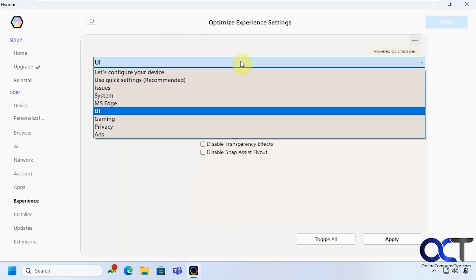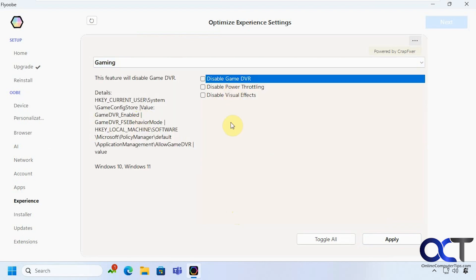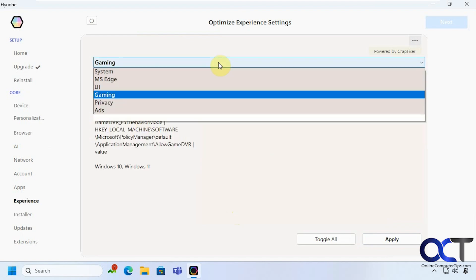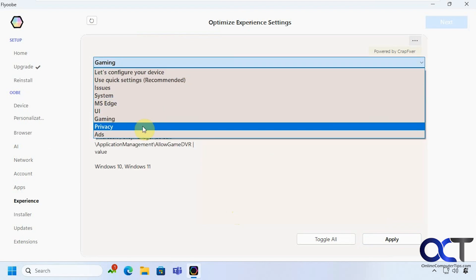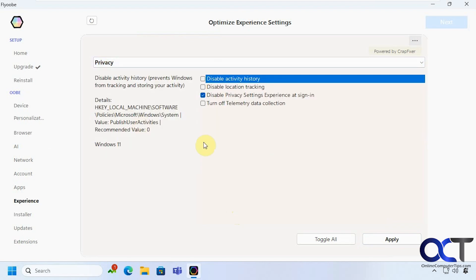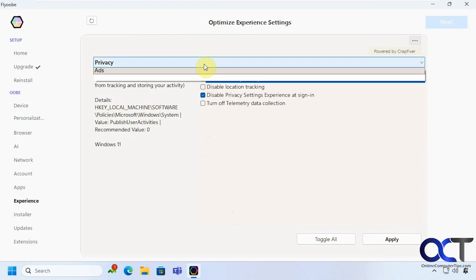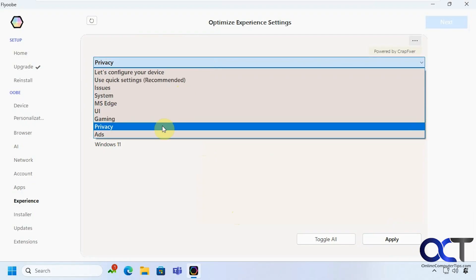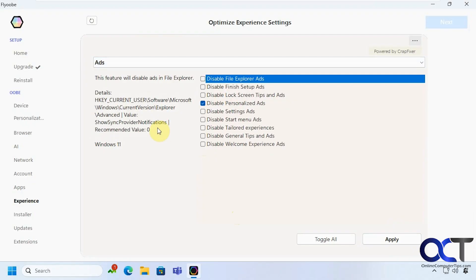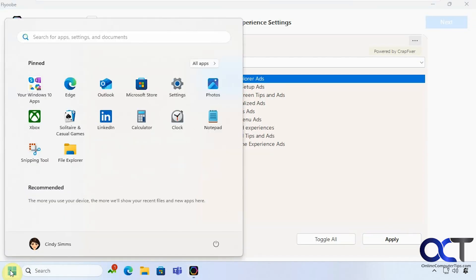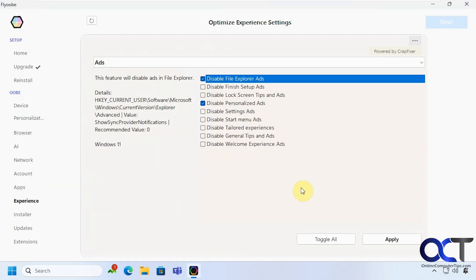Let's see what else we've got here. Gaming. You want to disable all of this game stuff if you're not a gamer. Privacy settings. It might be nice to apply some of those. Ads. You don't really see too many of these ads in the start menu except where sometimes you click on your start button and you see something and recommend it for some kind of game or something.